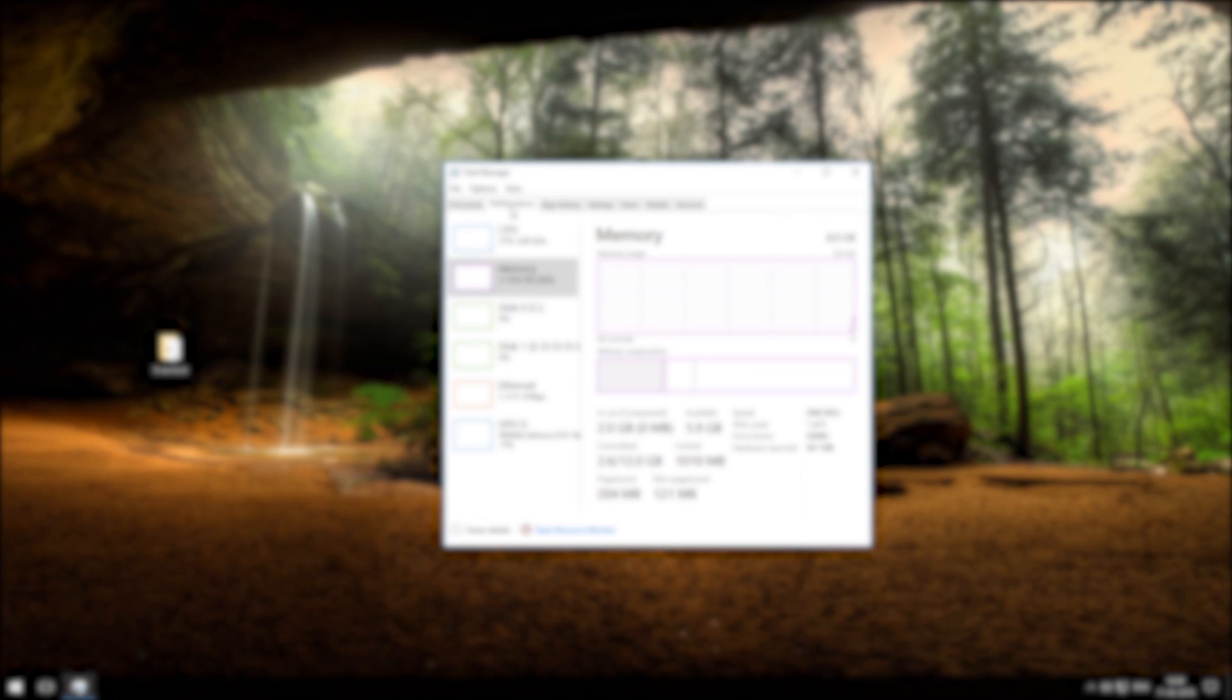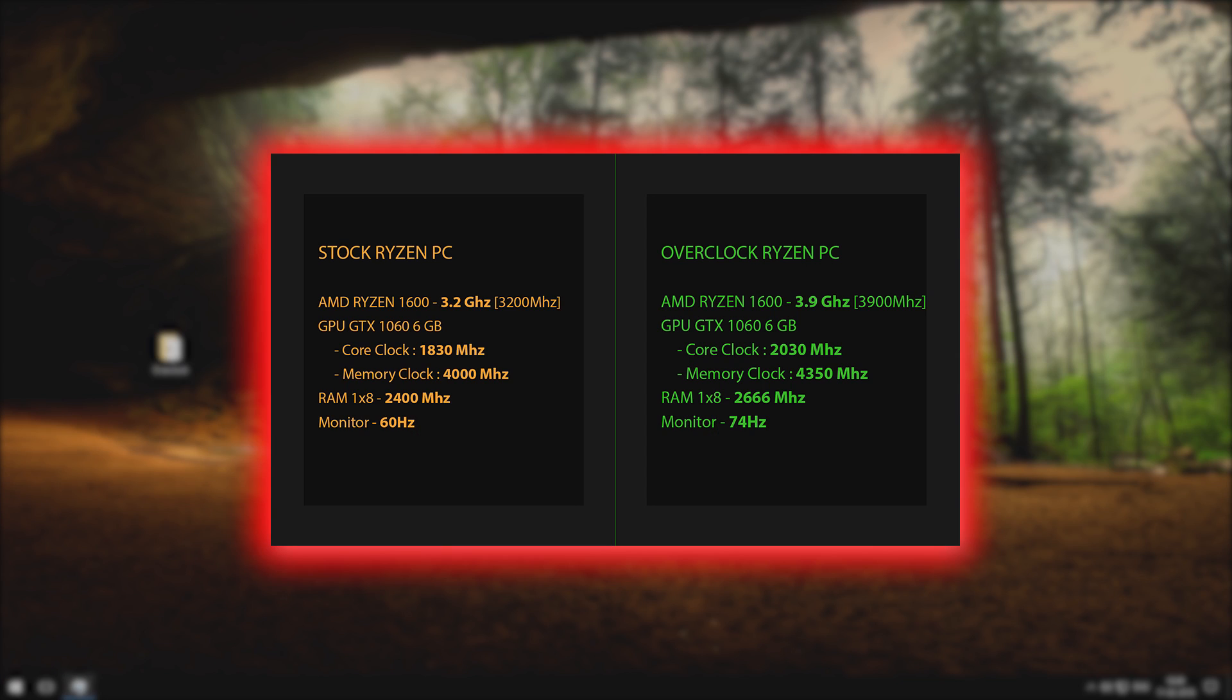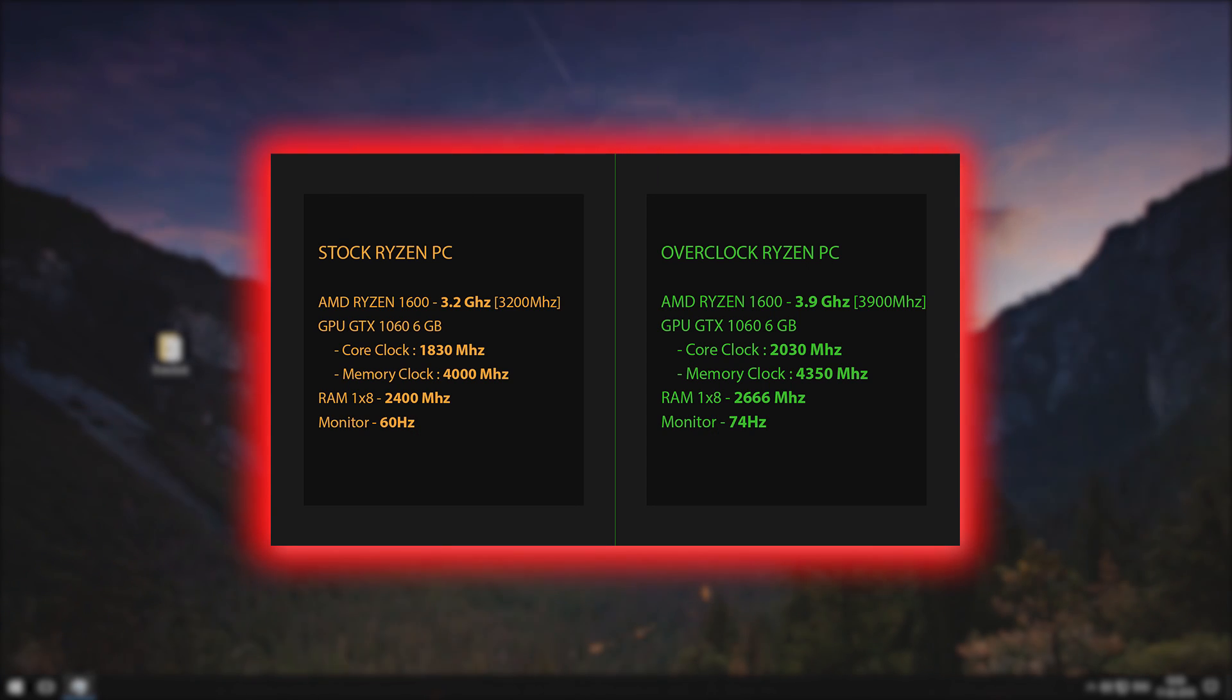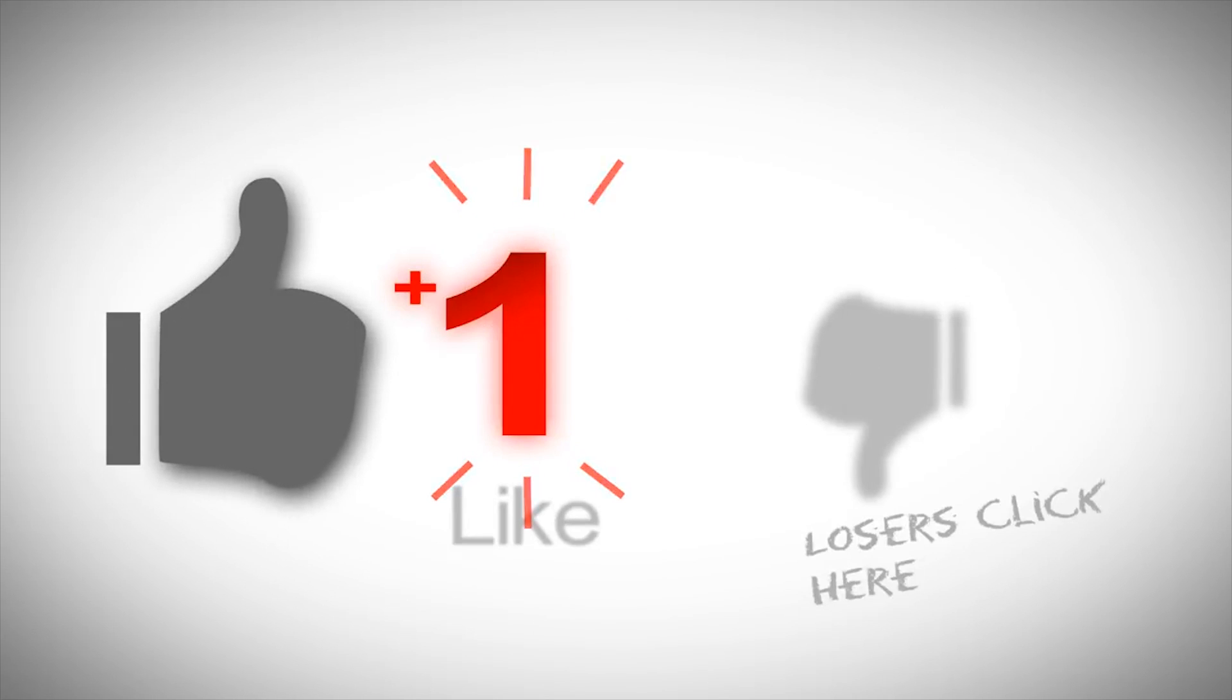That's all for this video, thanks for watching. For gaming performance difference and benchmarks watch this video, and share your overclocking experience in comments, and don't forget to subscribe.